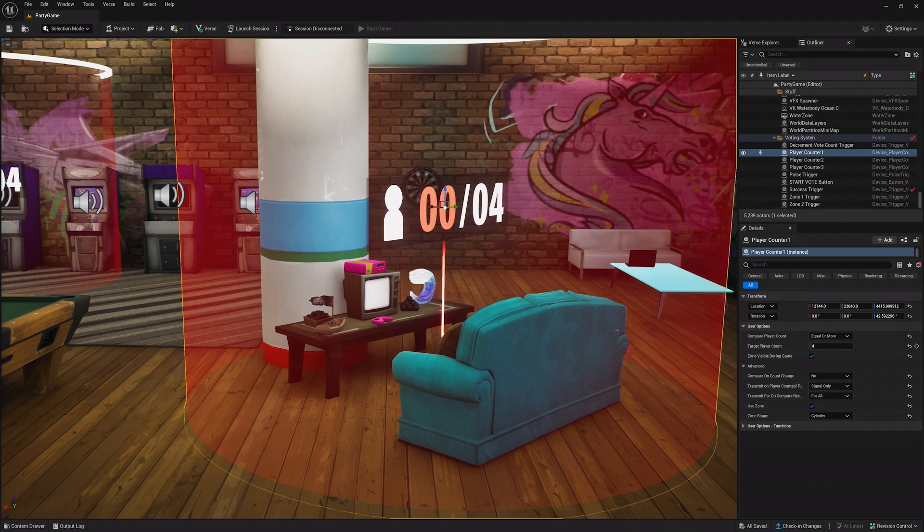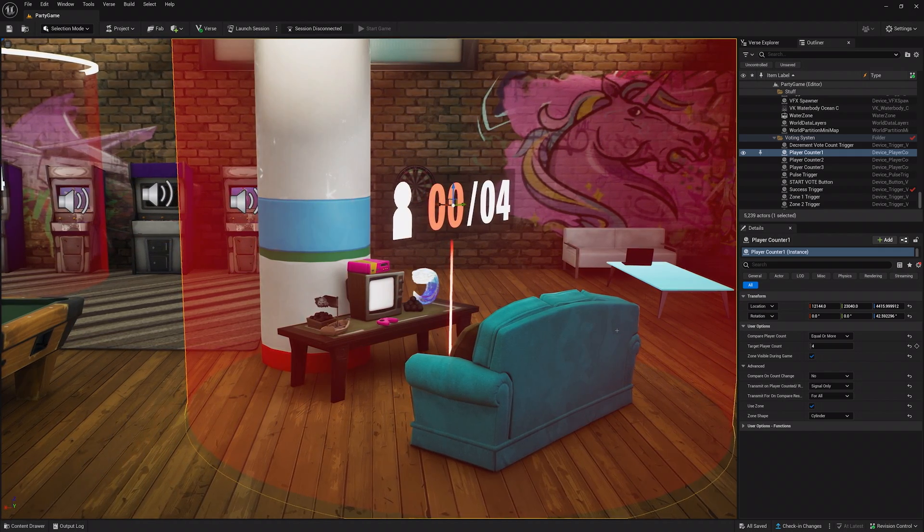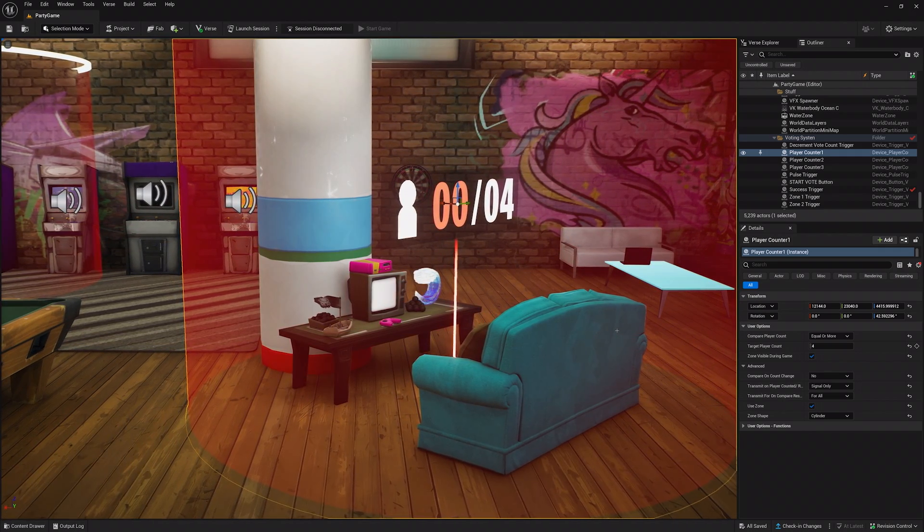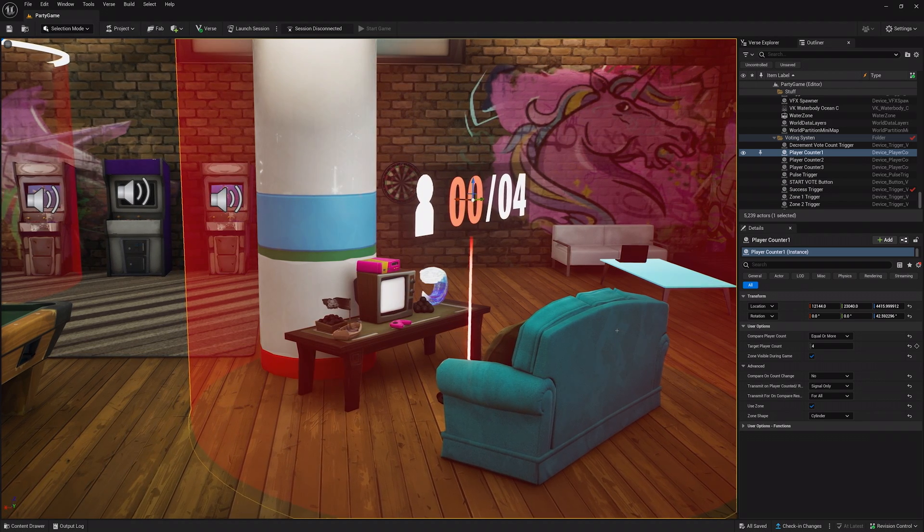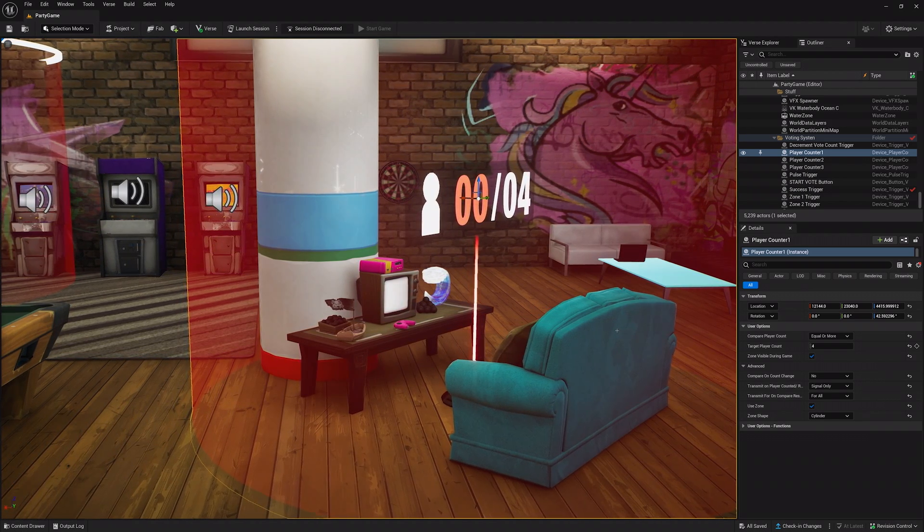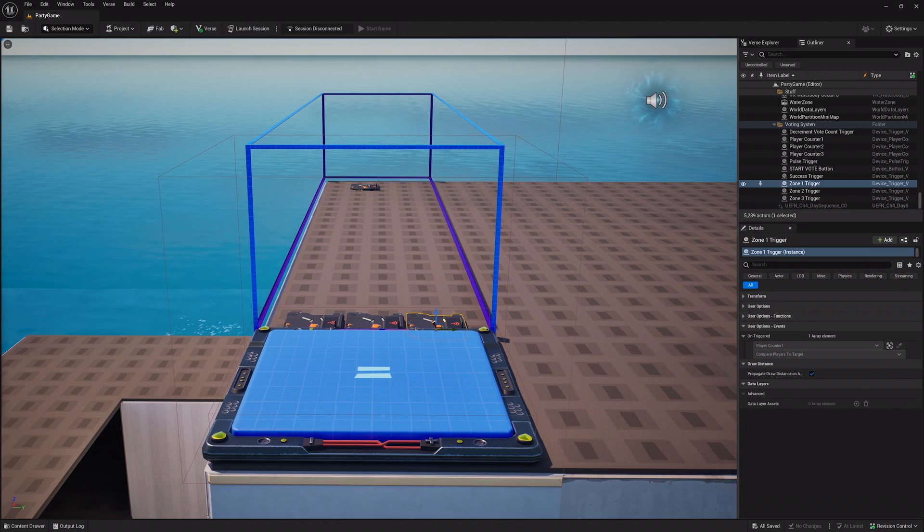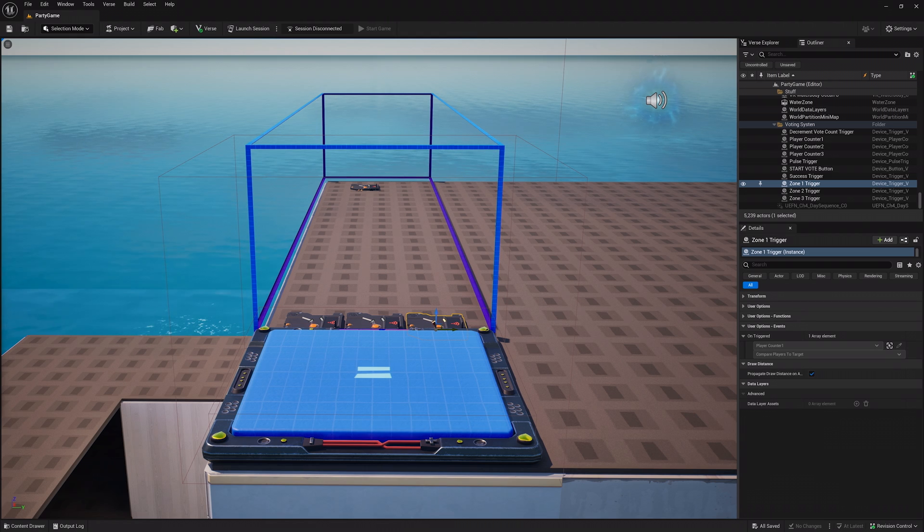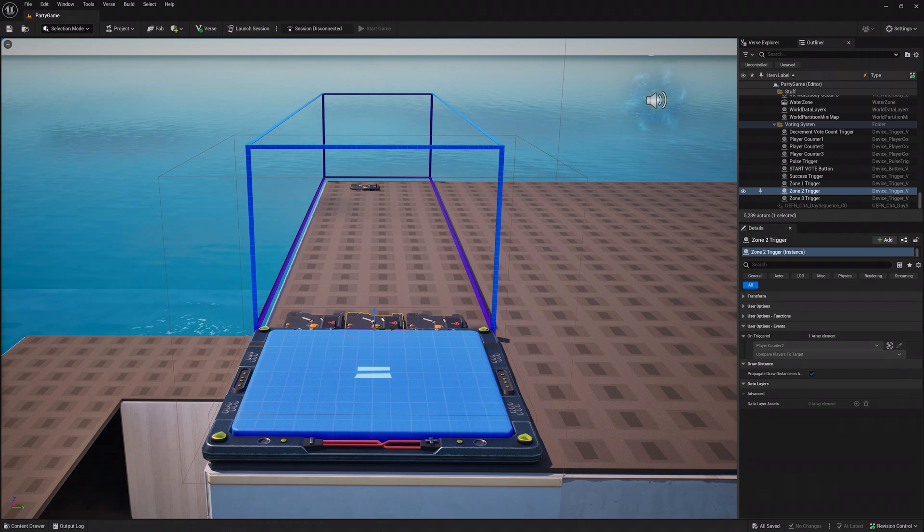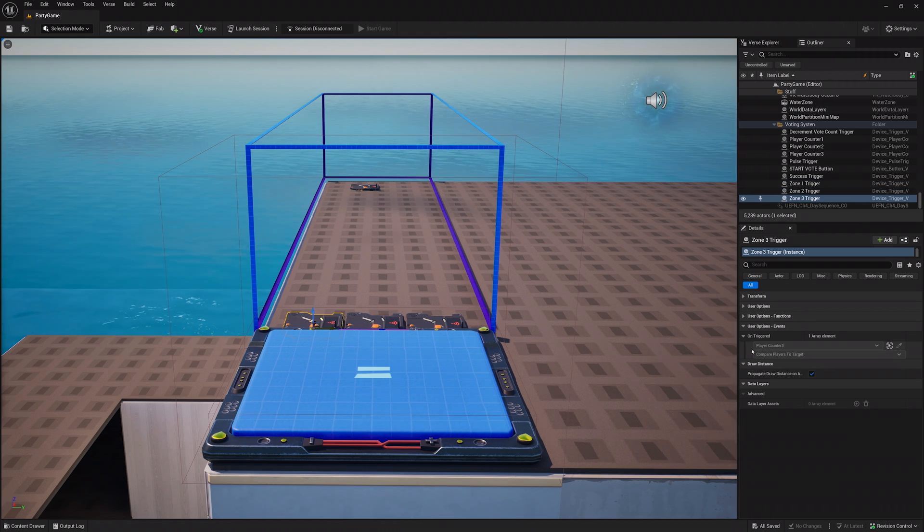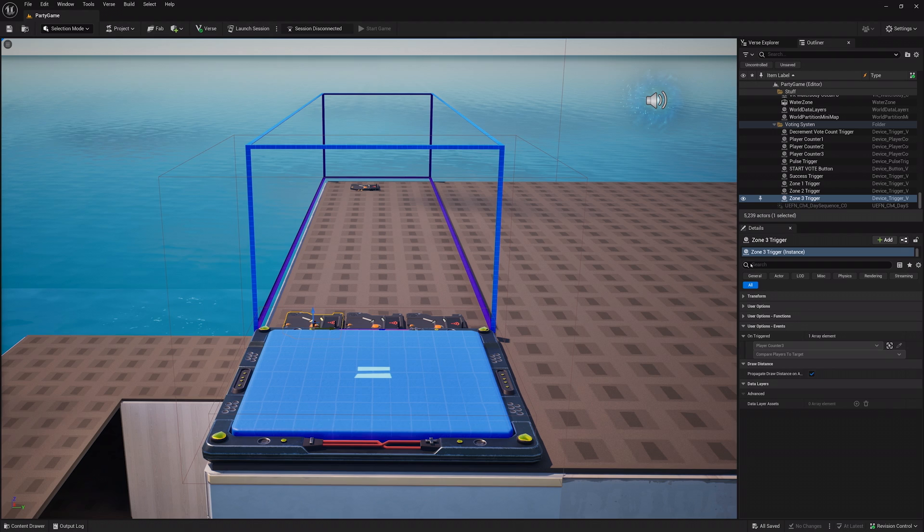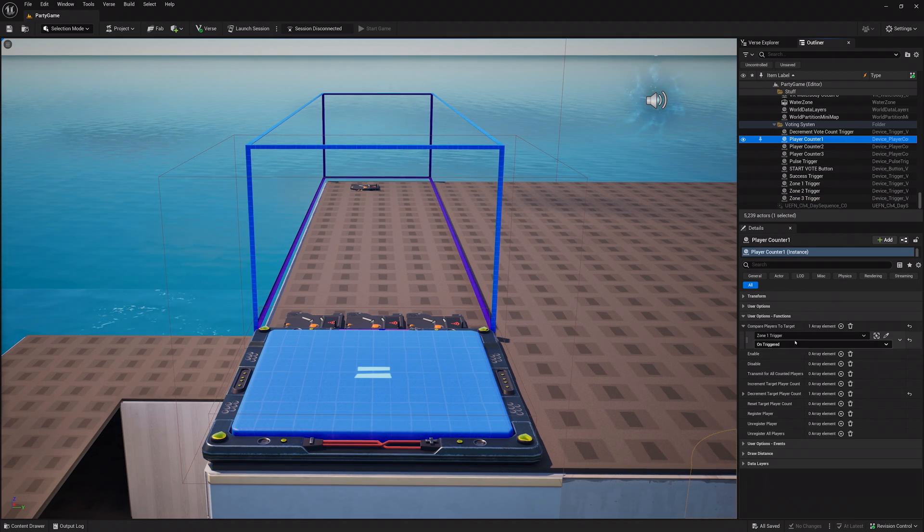The three player counter devices are how the players will vote. These create zones that the players step into to cast their ballot, or step out of to remove their vote. The three zone triggers will be placed at the start of the pulse trigger zone. Set each of their compare players to target function to the three player counting devices.